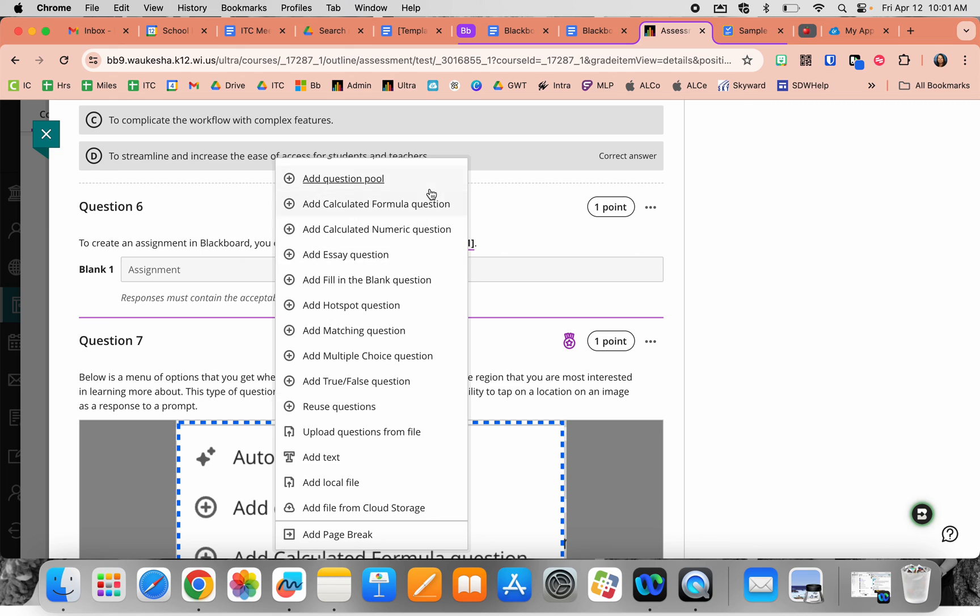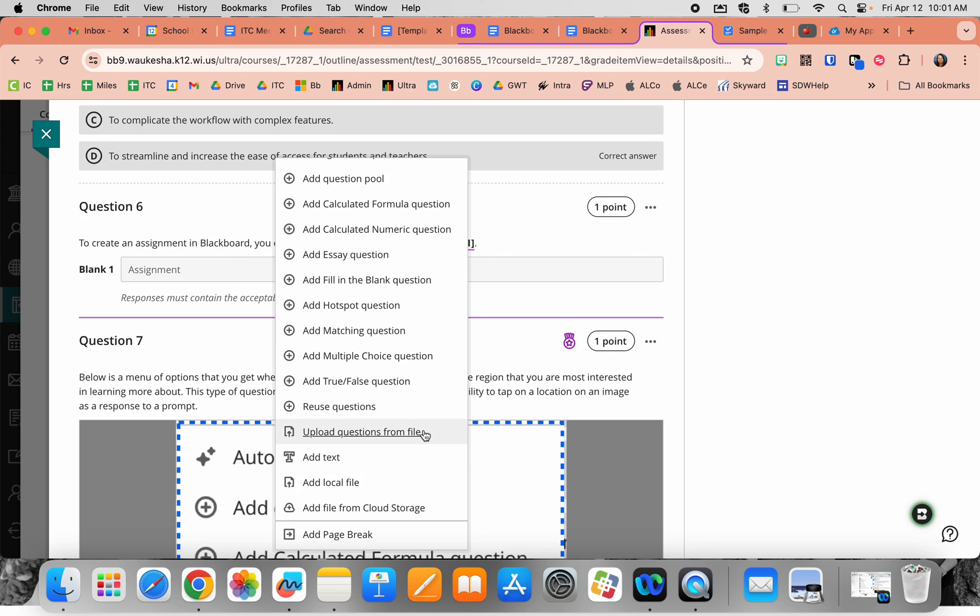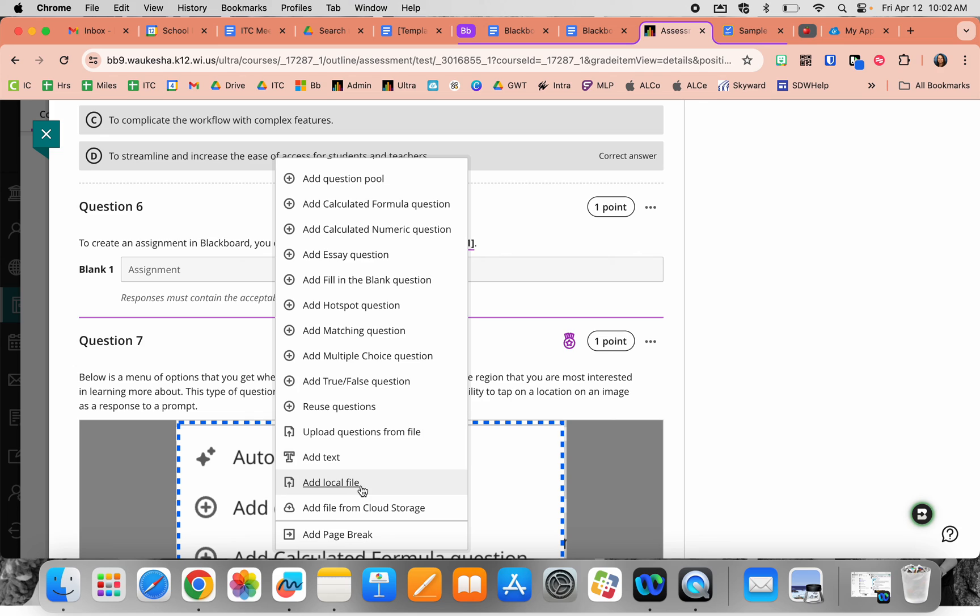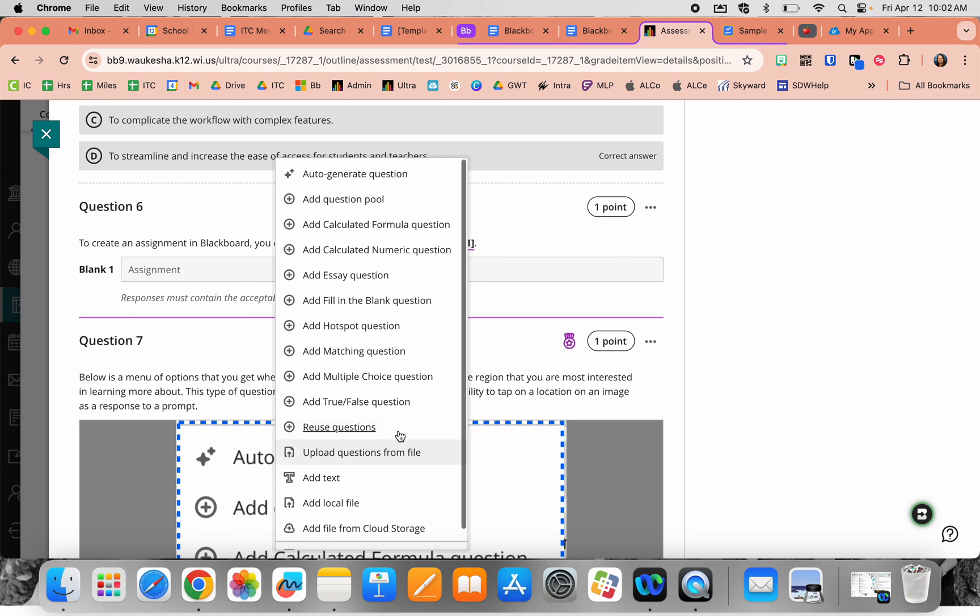Reusing questions and adding question pools are similar. Questions you want to use repeatedly can be added to the pool; otherwise, all questions are saved in the reuse question section. You can also upload questions from outside sources—curricular resources or previous assessments—via file upload. You can add informational text, local files like PDFs, or content from Blackboard cloud storage.